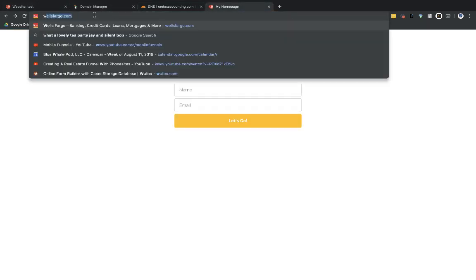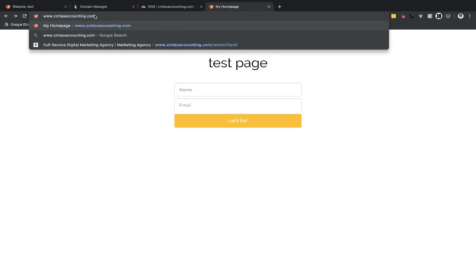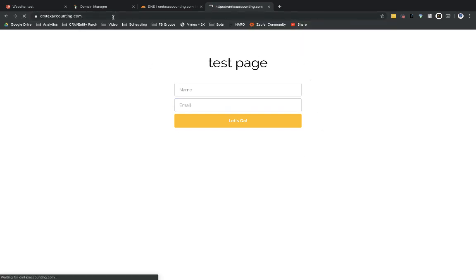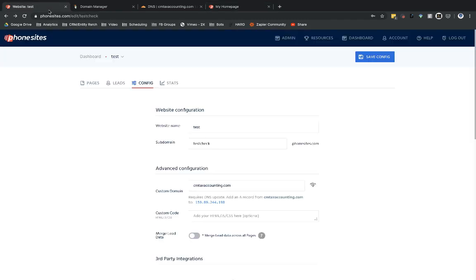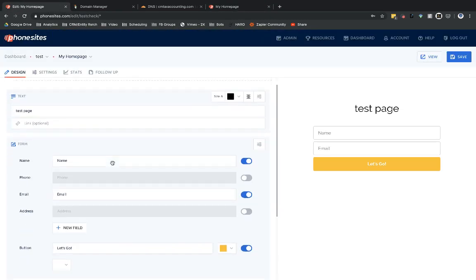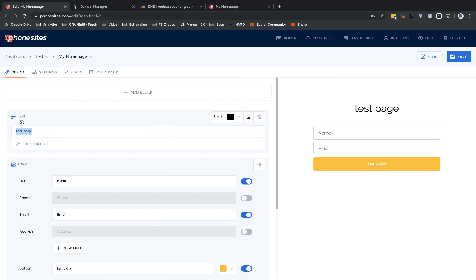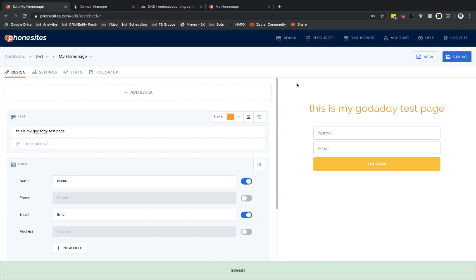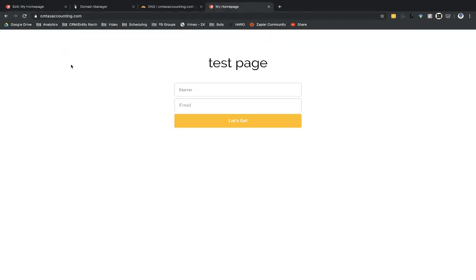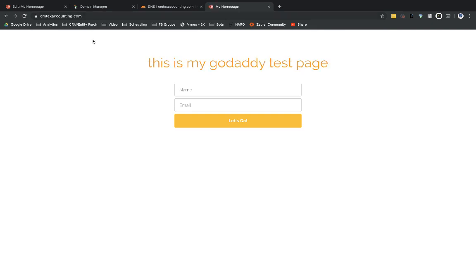If I type in www.cmtaxaccounting.com and hit enter, I should expect to see that the URL drops the www part and still shows my test page. I'll make a quick visible change to the test page so you can confirm for yourself it's the same page. And there you go — that's the page loading correctly.